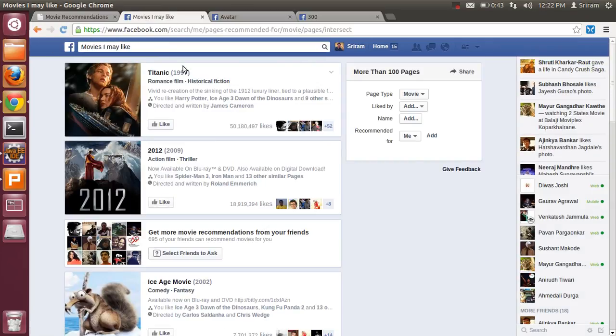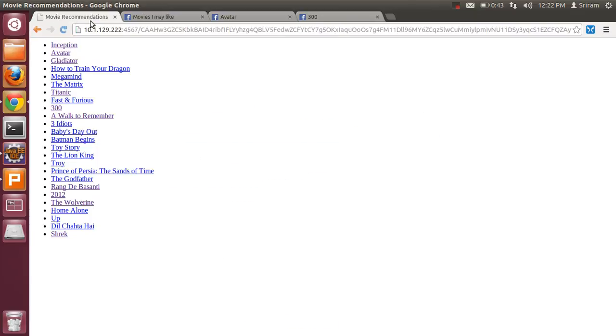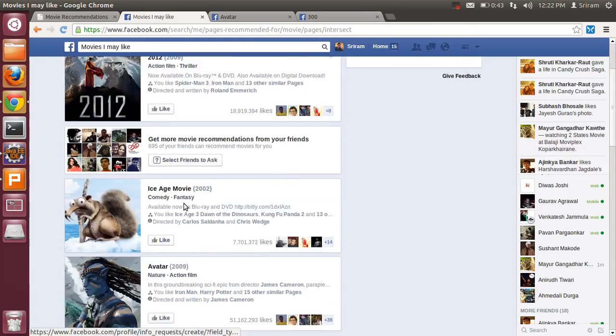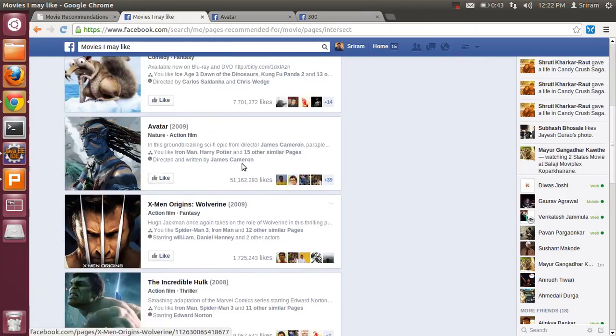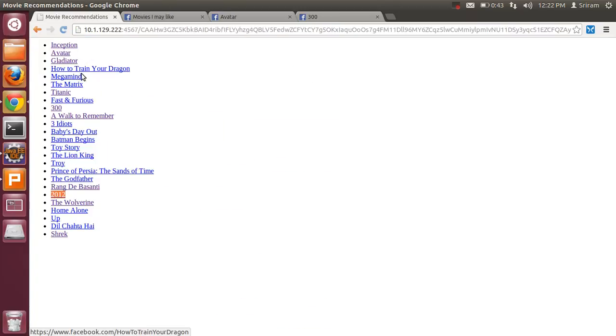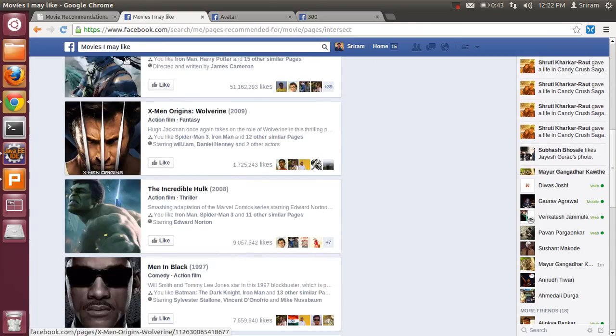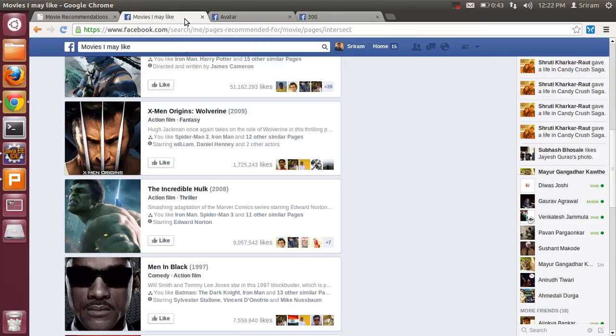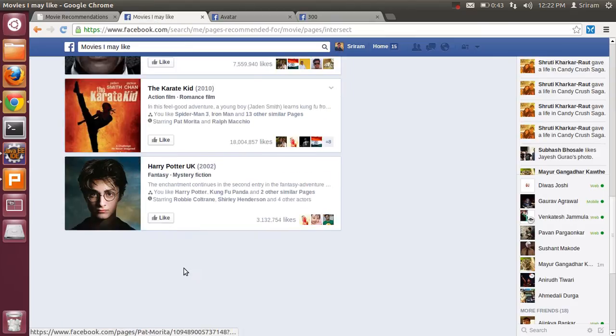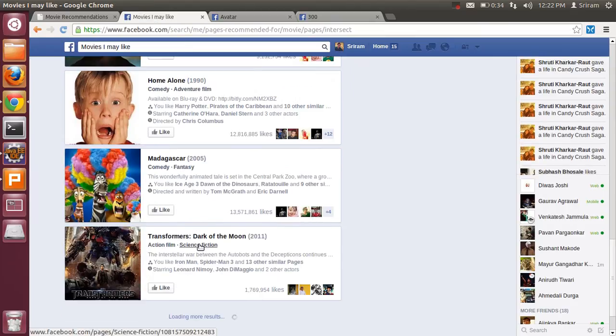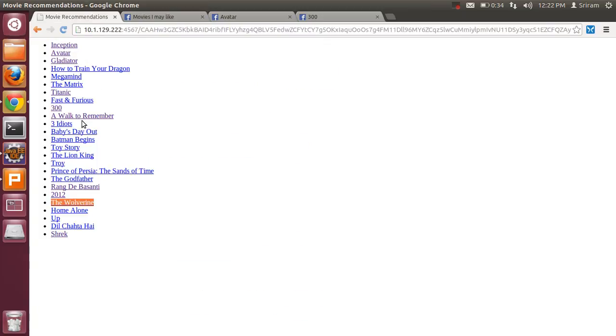As you can see there is Titanic 2012. There is Titanic in my recommendation as well, and 2012 in my recommendation as well. The order is different because my algorithm is different. Then there is Avatar which is ranked second, then there is Wolverine in my recommendation too. Home Alone appears in the recommendation, Transformers is there. Here is Home Alone.